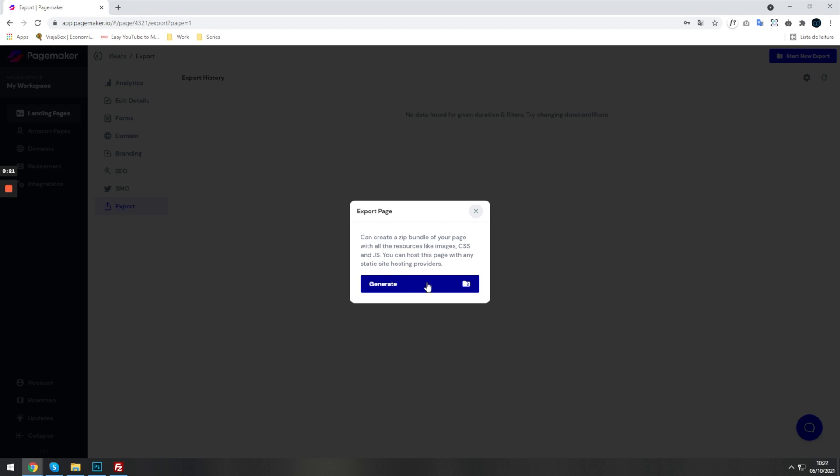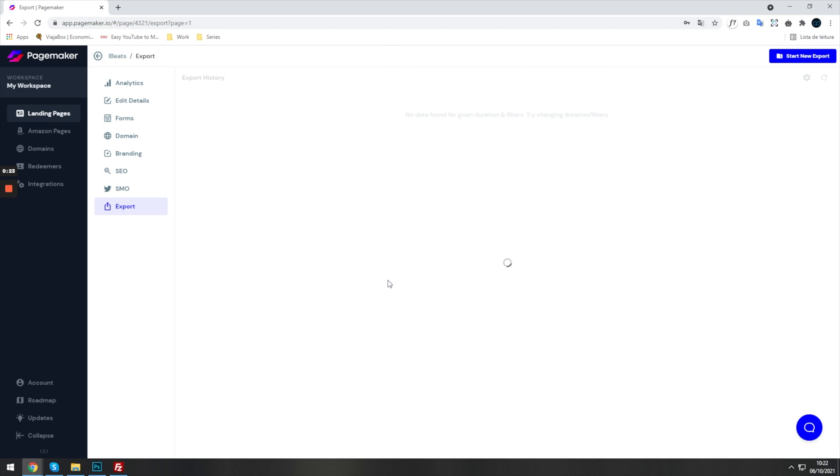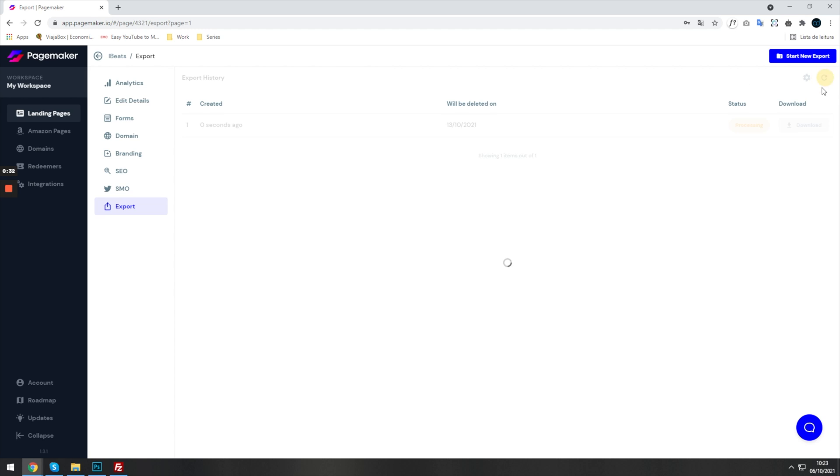Click on start new export, then simply click on generate, and then PageMaker is going to process the file for you to download. It'll take a couple of seconds.